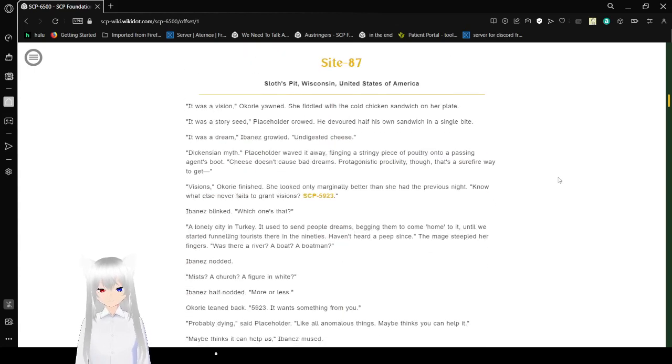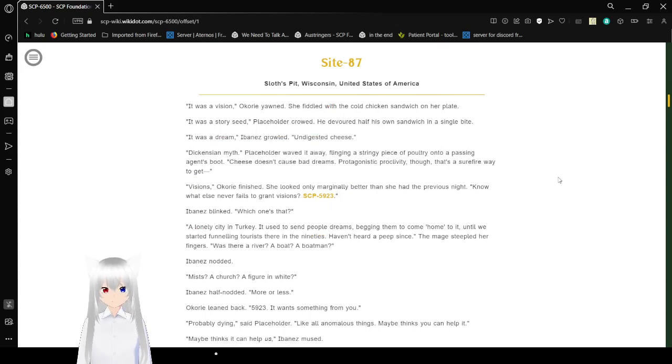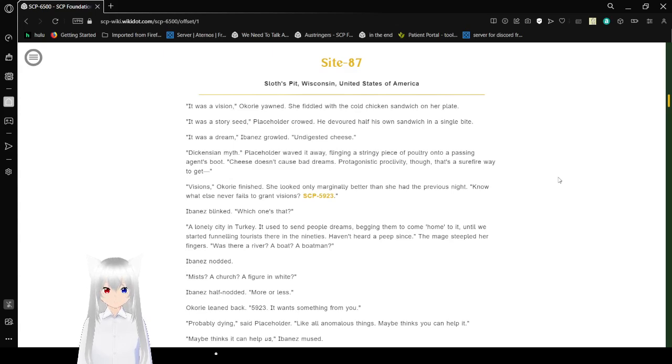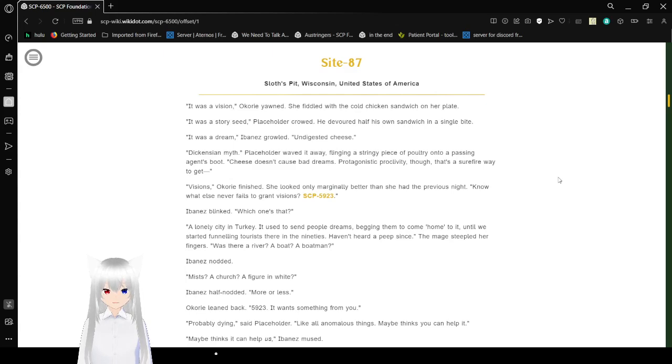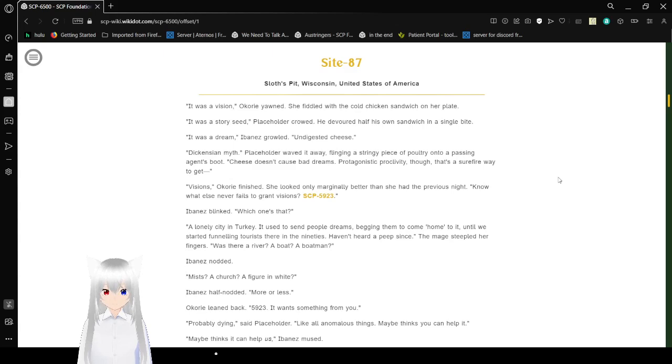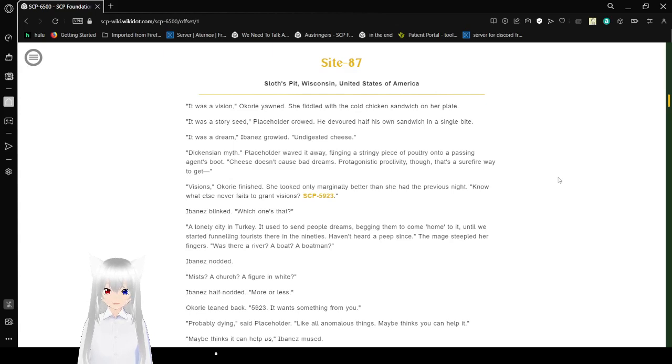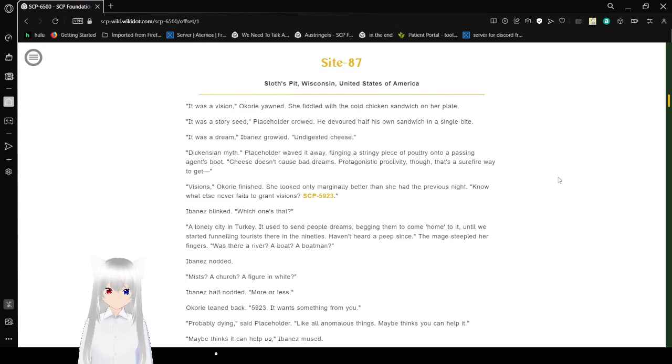Site 87, Sloth's Pit, Wisconsin, United States of America. It was a vision, Okori yawned. She fiddled with the cold chicken sandwich on her plate. It was a story, Placeholder crowed. He devoured half his own sandwich in a single bite. It was a dream, Ibanez growled. Undigested cheese. They can see in myth. Placeholder waved it away, flinging a stringy piece of poultry onto a passing agent's boot. Cheese doesn't cause bad dreams. Protagonistic activity, you know. That's a surefire way to get visions, Okori finished.